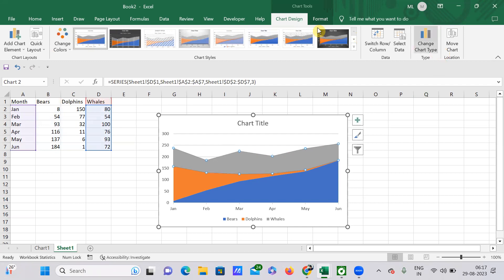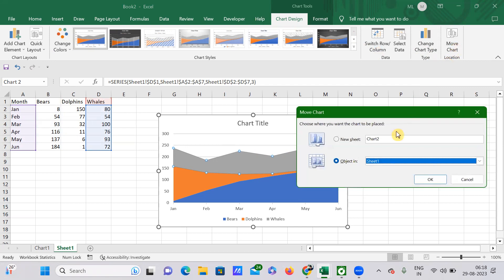After that, in the same Chart Design tab, you will have an option called Move Chart. Just select that and click on New Sheet. Here, type whatever name you want. For example...